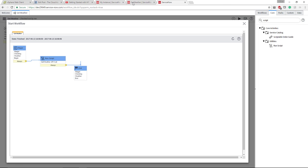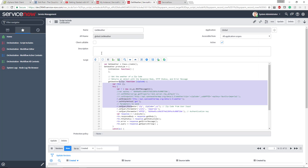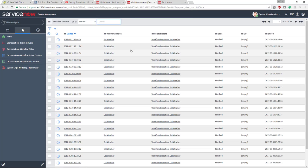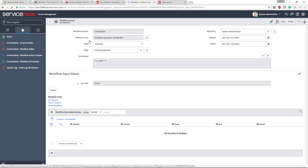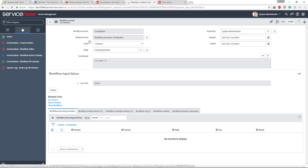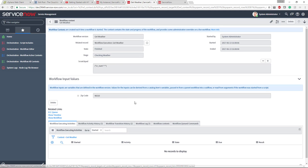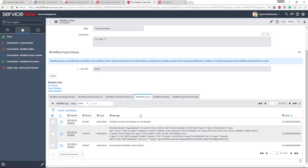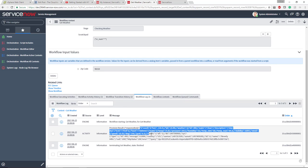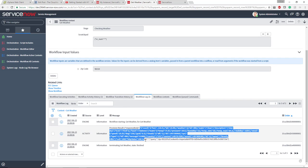What we need to do is go back to ServiceNow, go to all workflow contexts, and you can see this most recent workflow context I just executed. I can click this context and that's where it actually provides the information to me. If I go to workflow logs, you can see here the response body is everything right here, everything we needed.